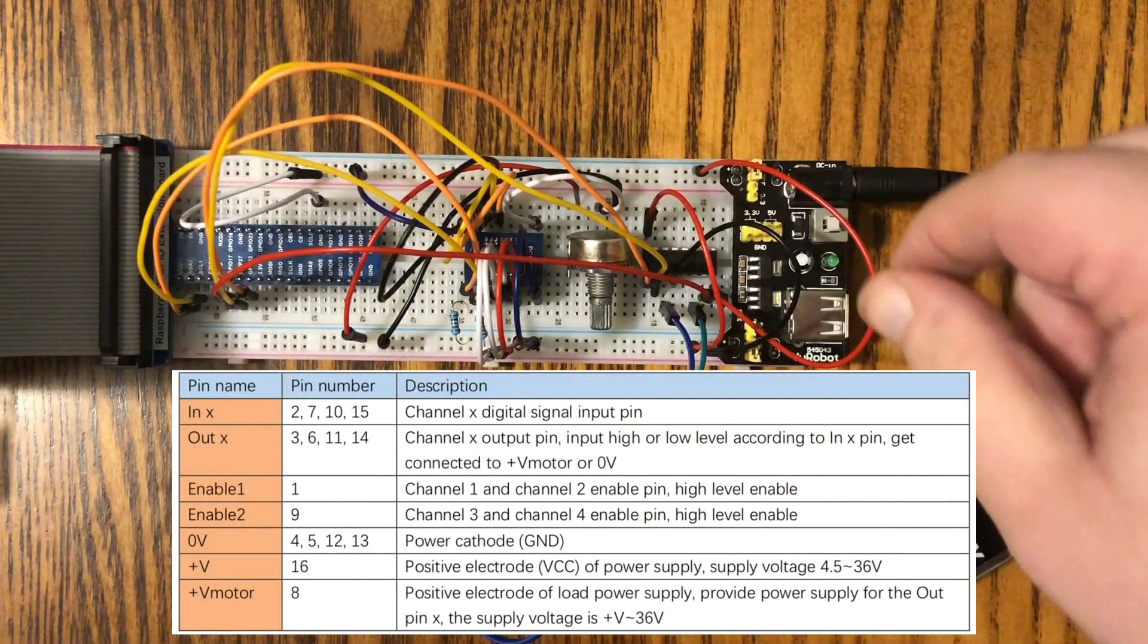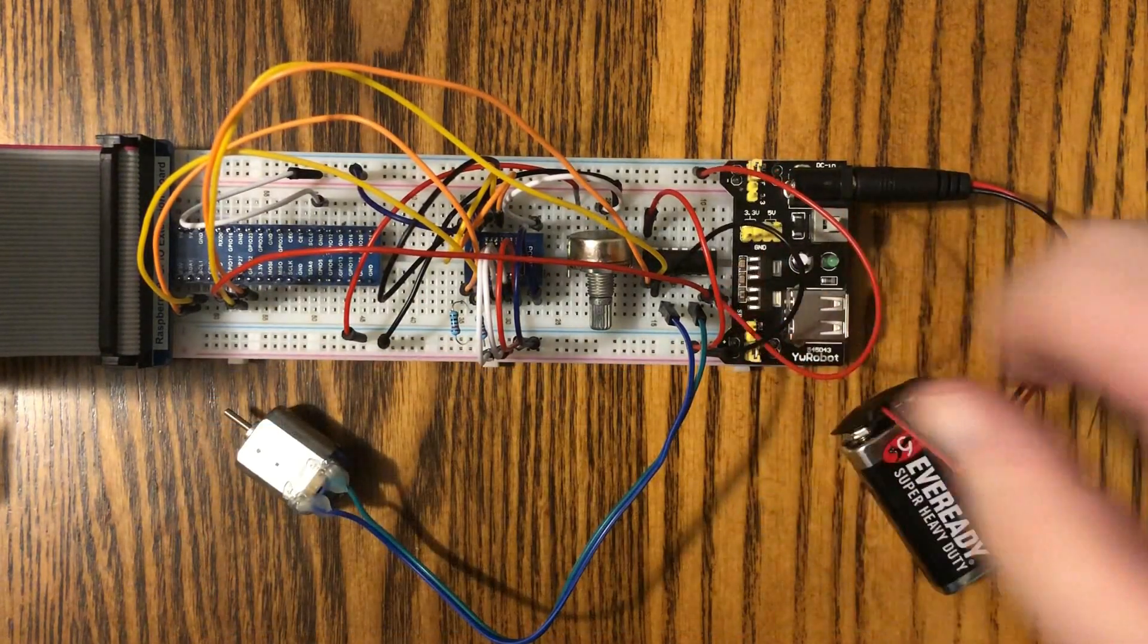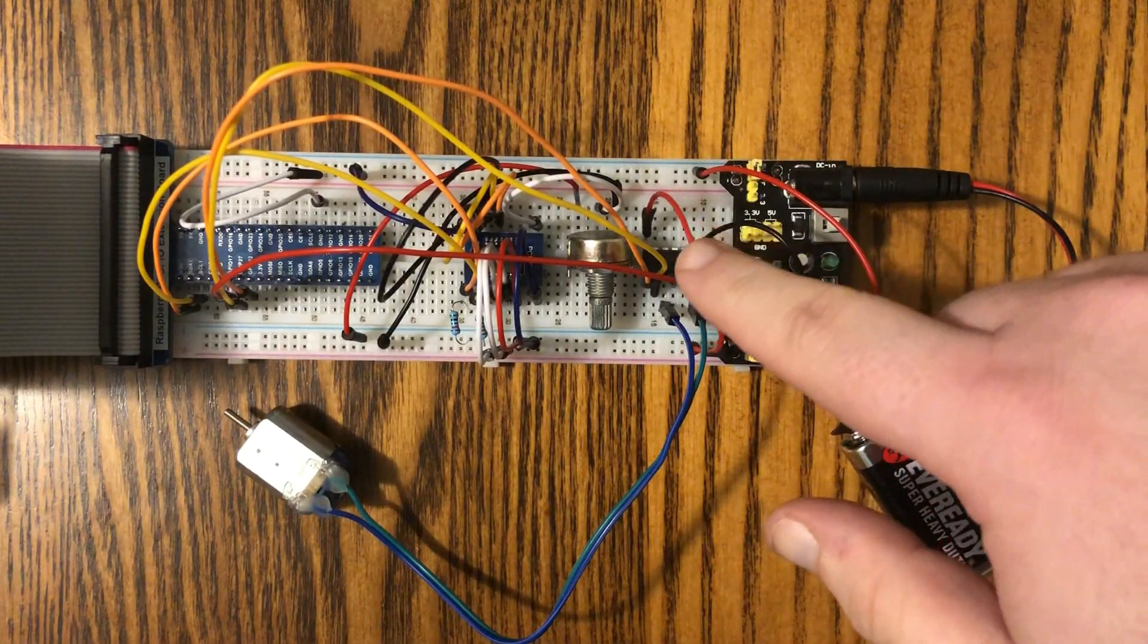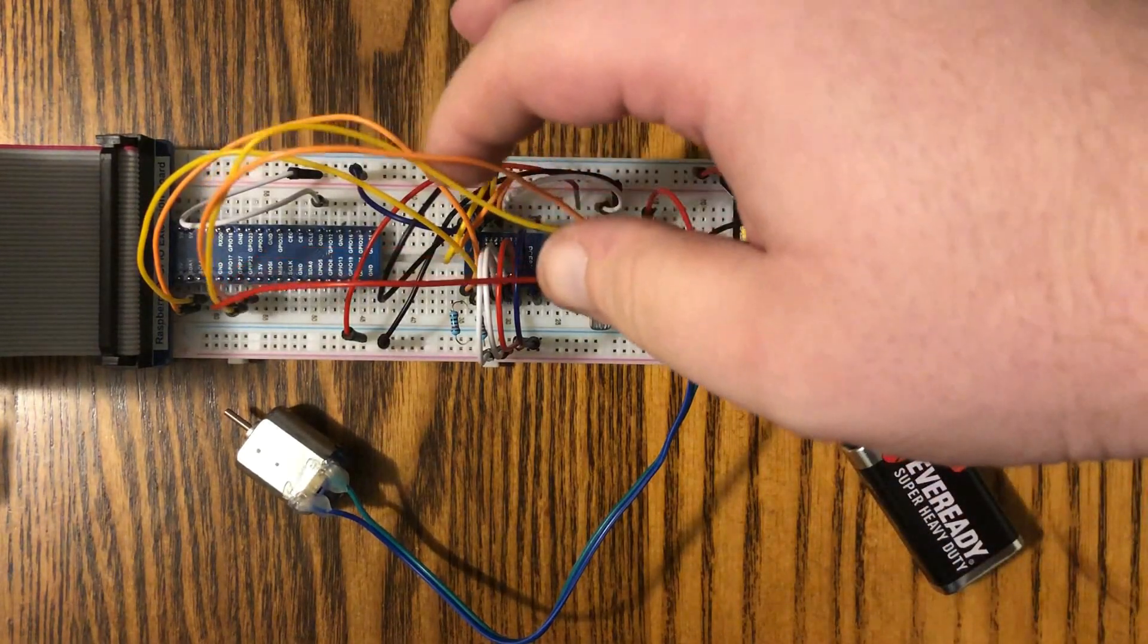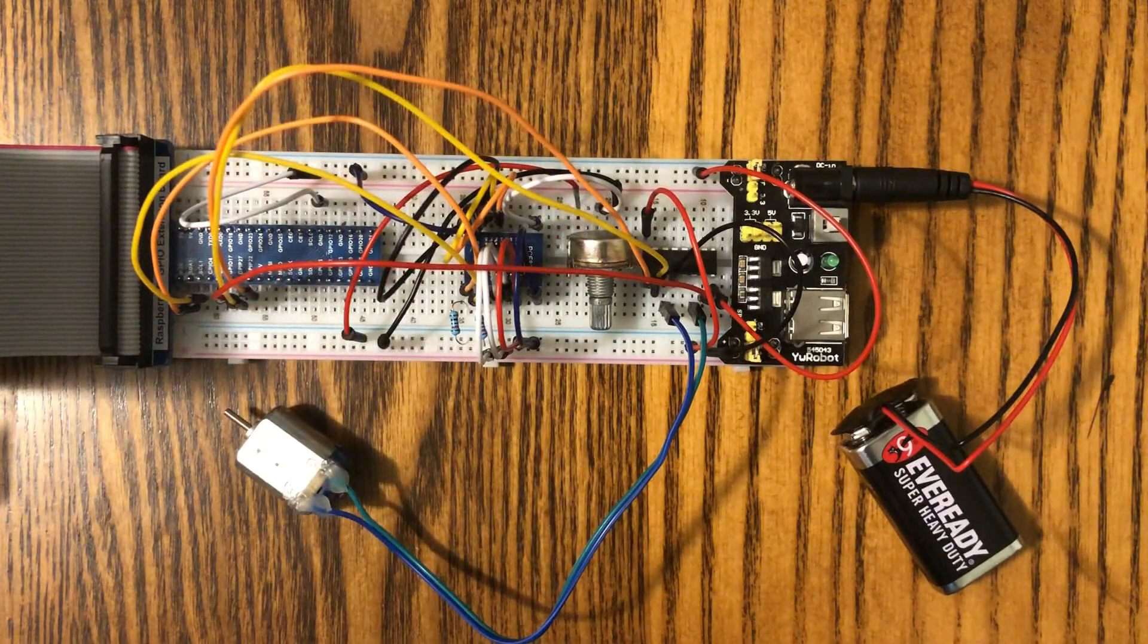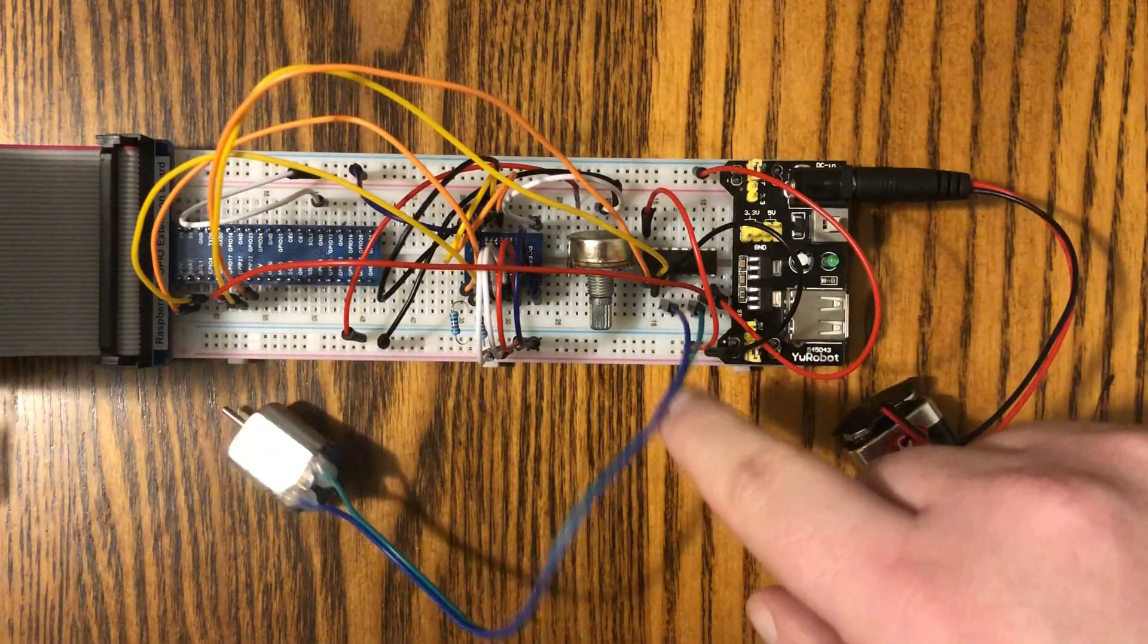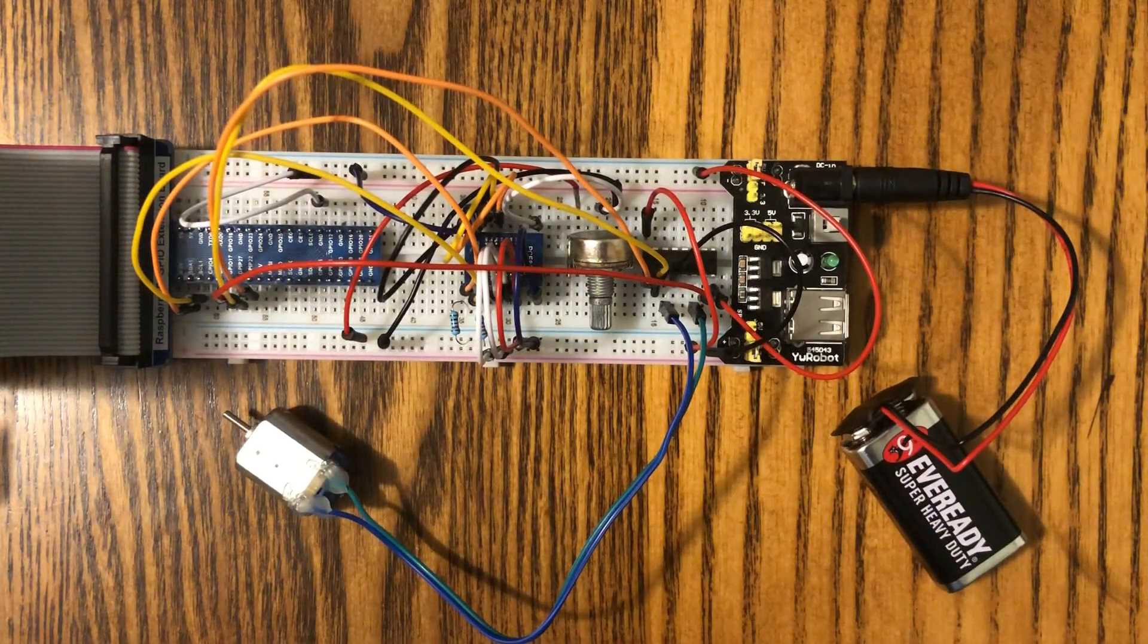We've got this one right here is our 5 volts for the motor connected down here, and then we've got this one right here connected to 3.3 volts to actually power the switch. We've got our inputs over here connected to GPIOs, and then we've got our motor connected right down here on inputs 1 and 2.